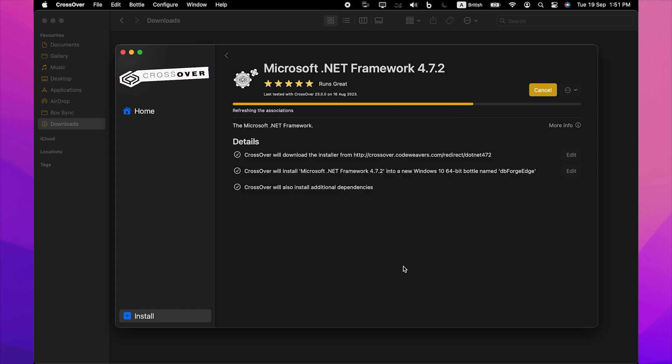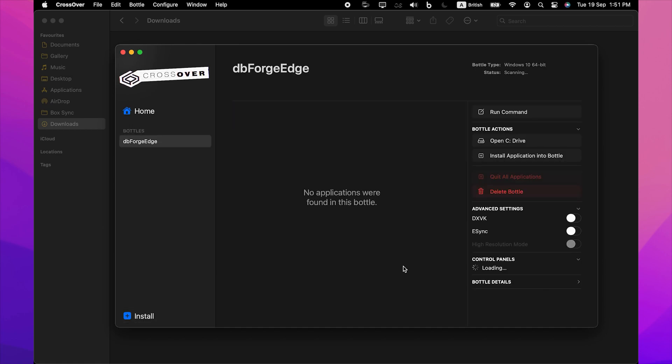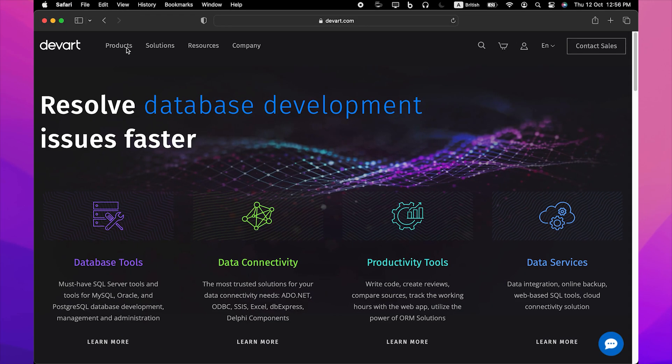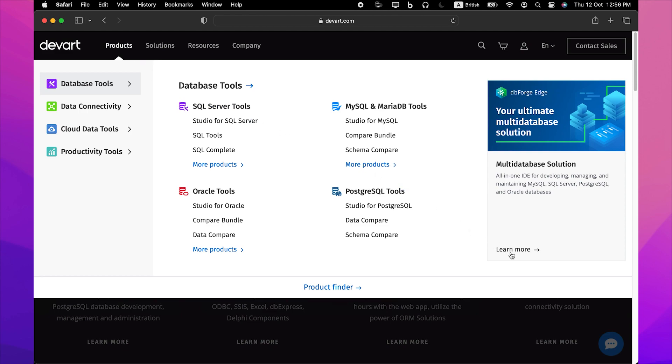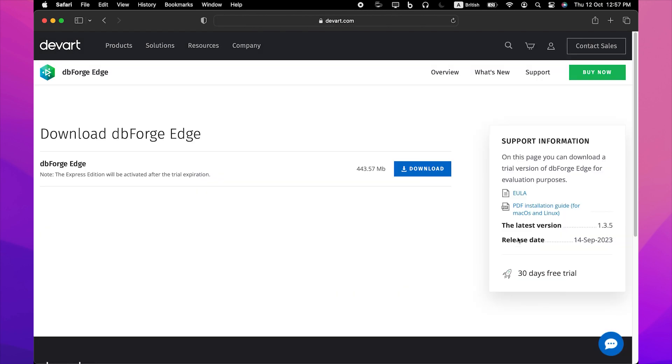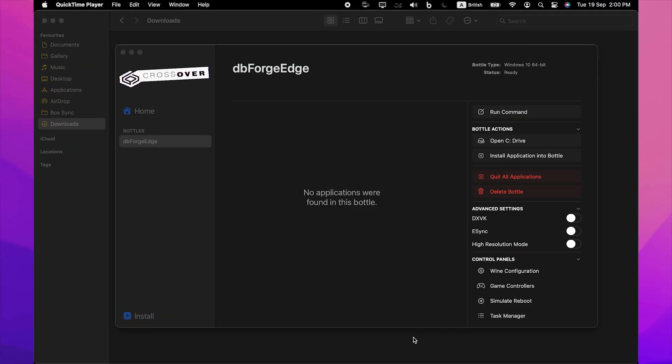Now Crossover is ready to install dbForge Edge into the bottle. Before you begin, download the dbForge Edge installer file from our official website and place it in a folder of your choice. Then, in Crossover, go to the newly created bottle and click either Install in the lower left corner of the screen, or Install Application into Bottle under Bottle Actions.